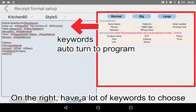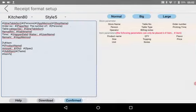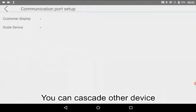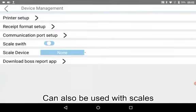On the right, there are a lot of keywords to choose. Third, Communication Port Setup — you can cascade other devices. It can also be used with scales.